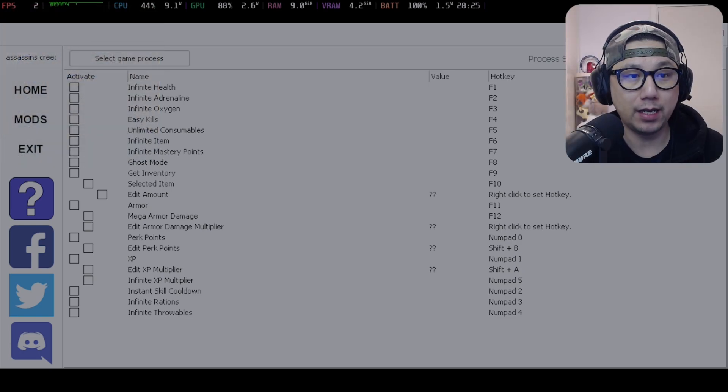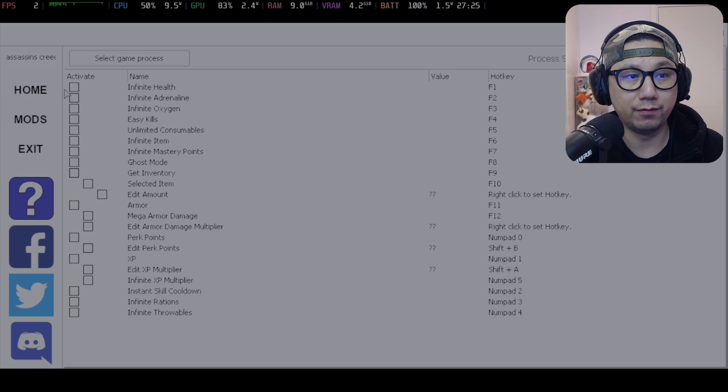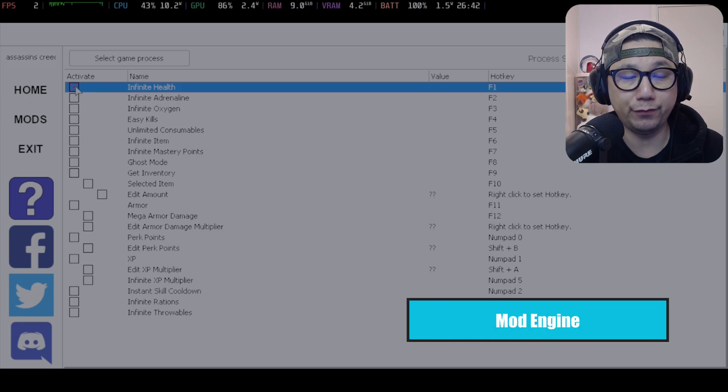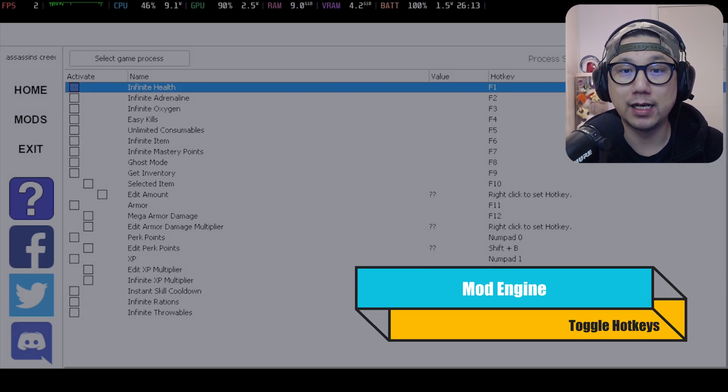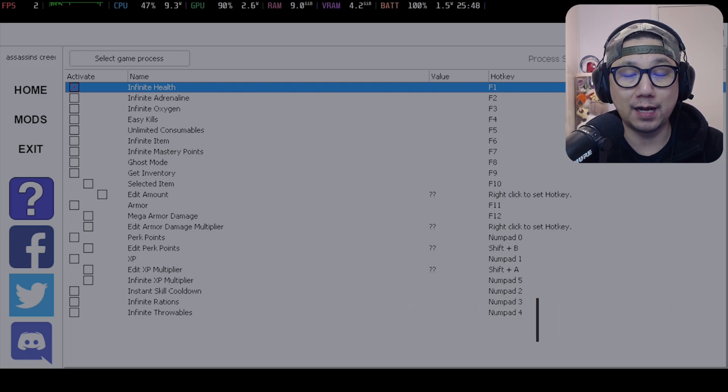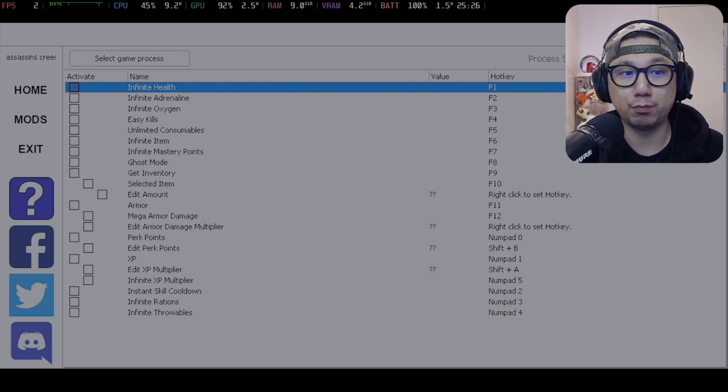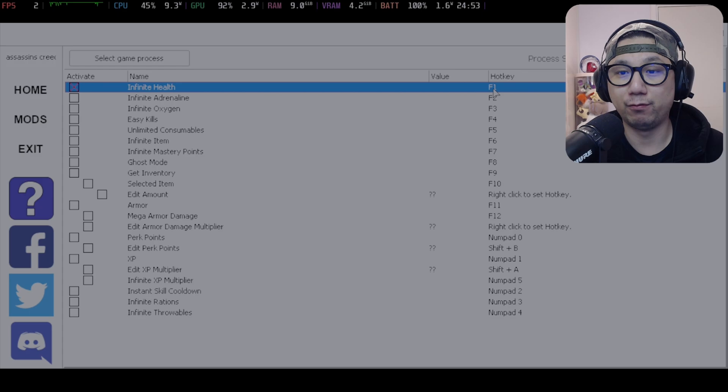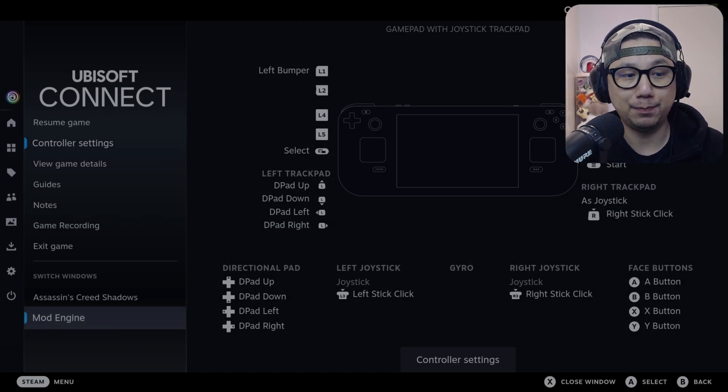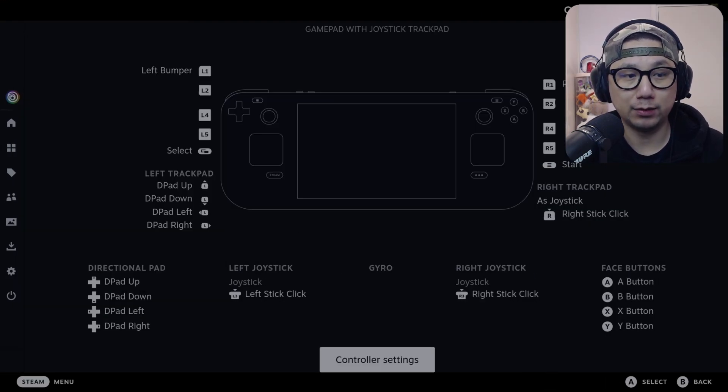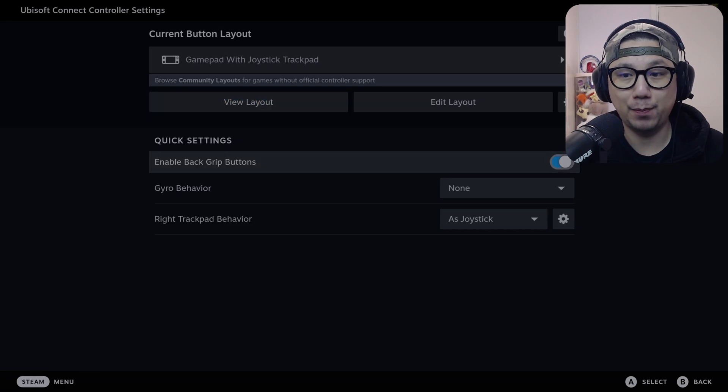Now let's go back and we can do stuff like infinite health. Let's try infinite health, so click on it. If you don't have the pro membership, this trainer is free to use, but if it's free you have to press the hotkey. You'll probably have to map one of your keys to F1. Press the Steam button, go to controller settings, and enable back grip buttons. Just map one of your back grip buttons to F1 or something like that.